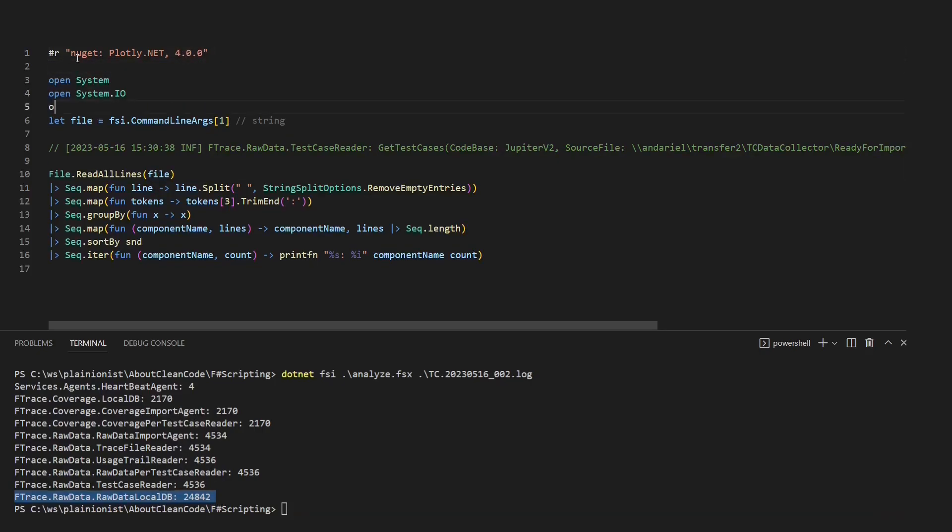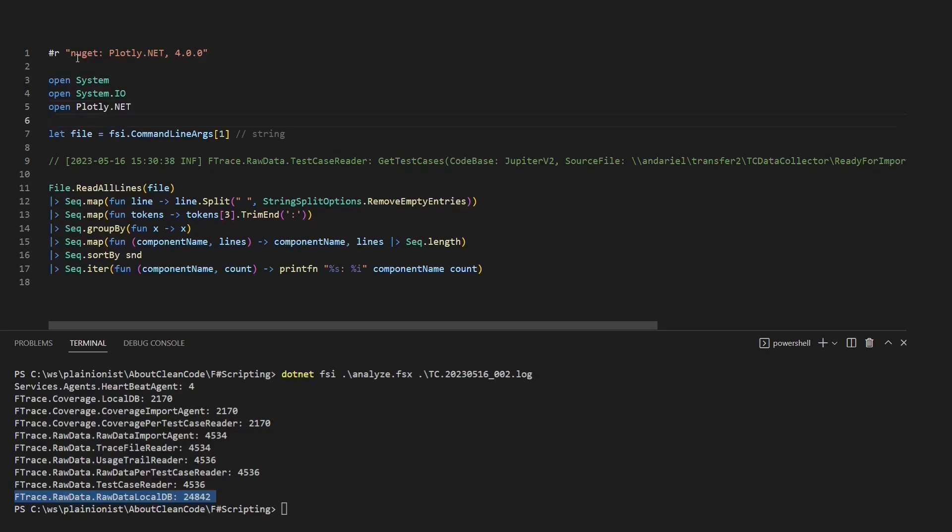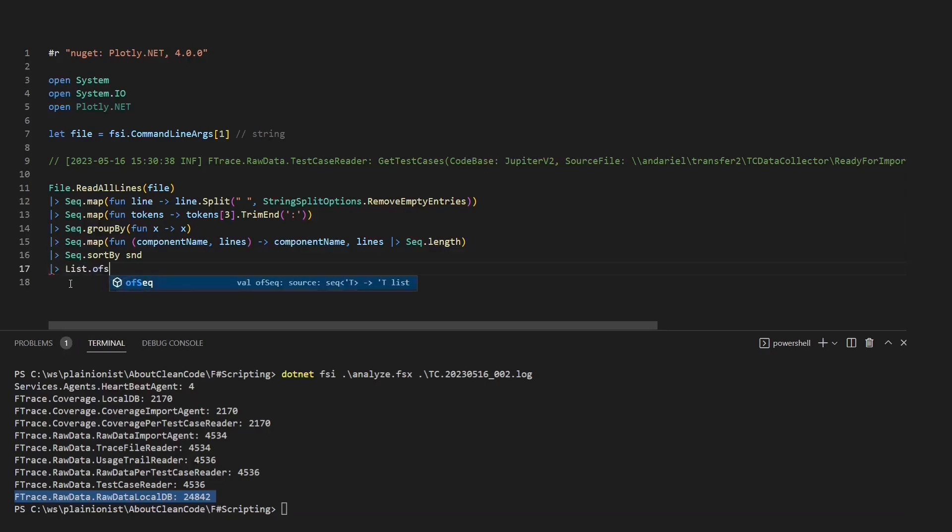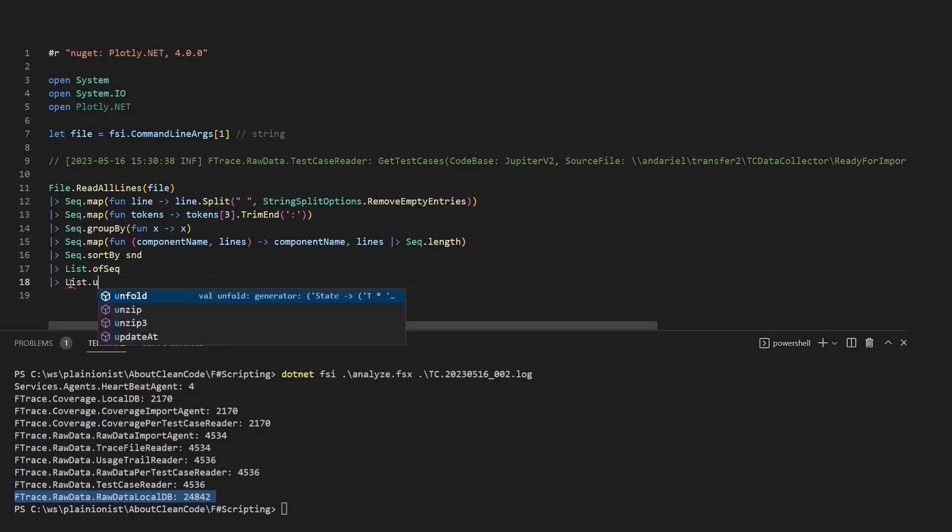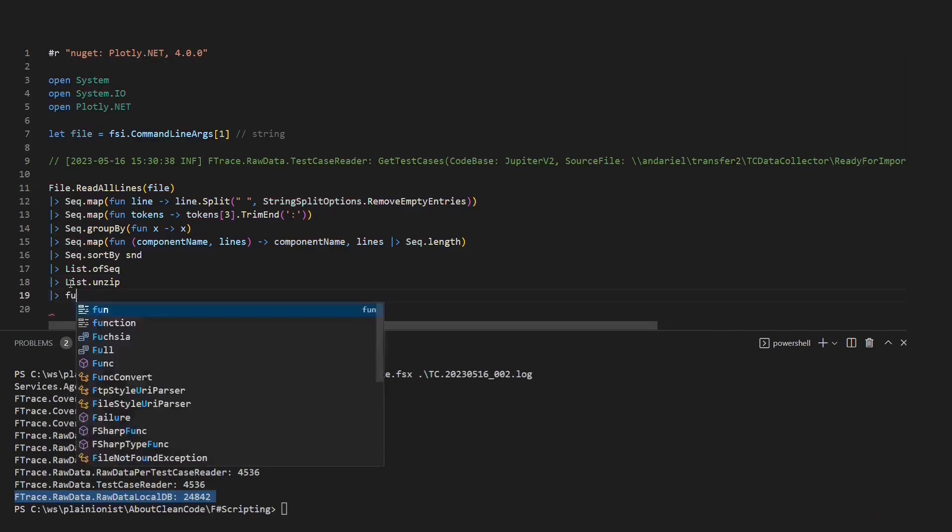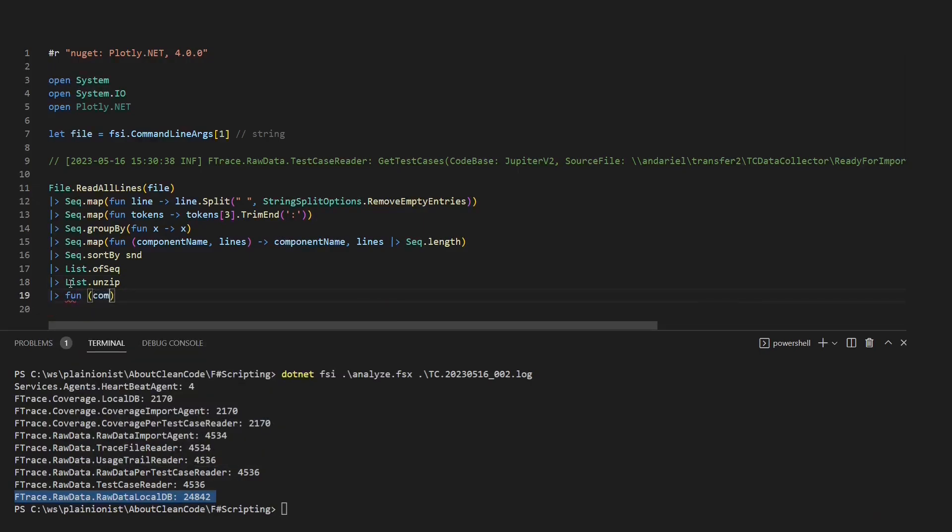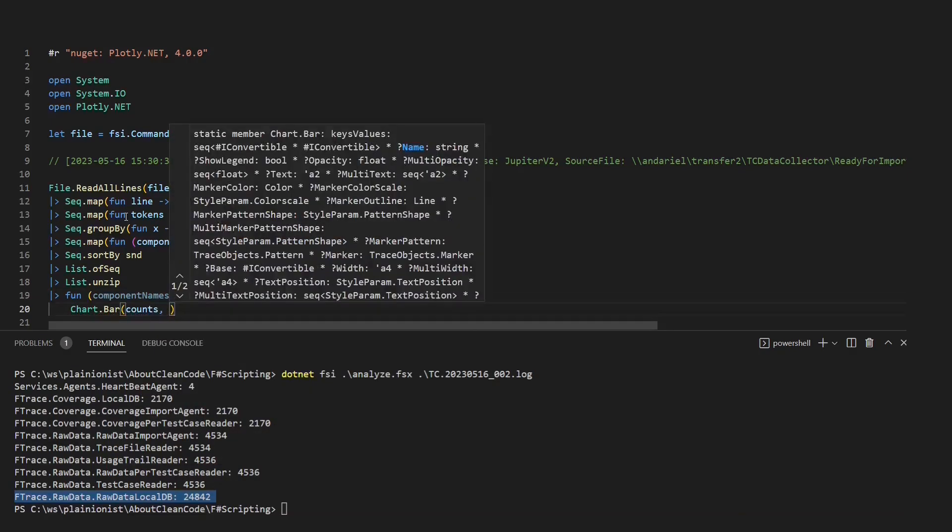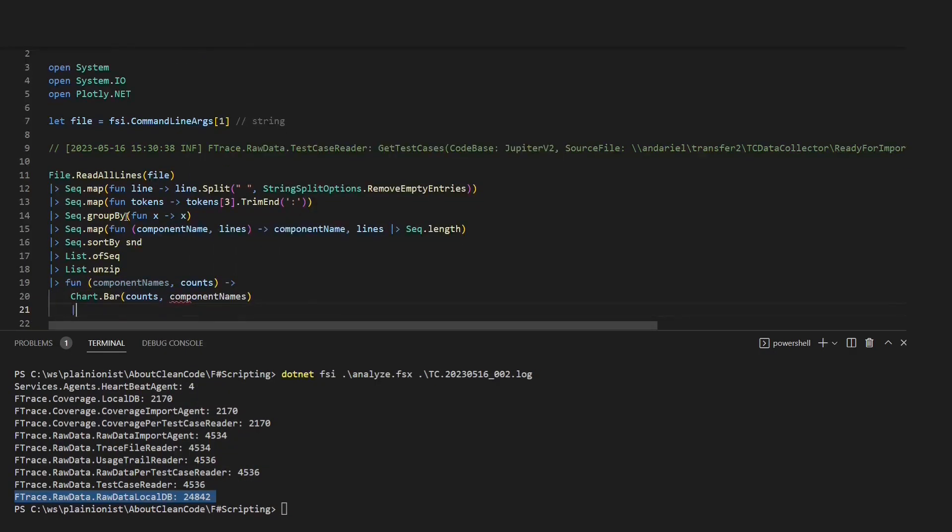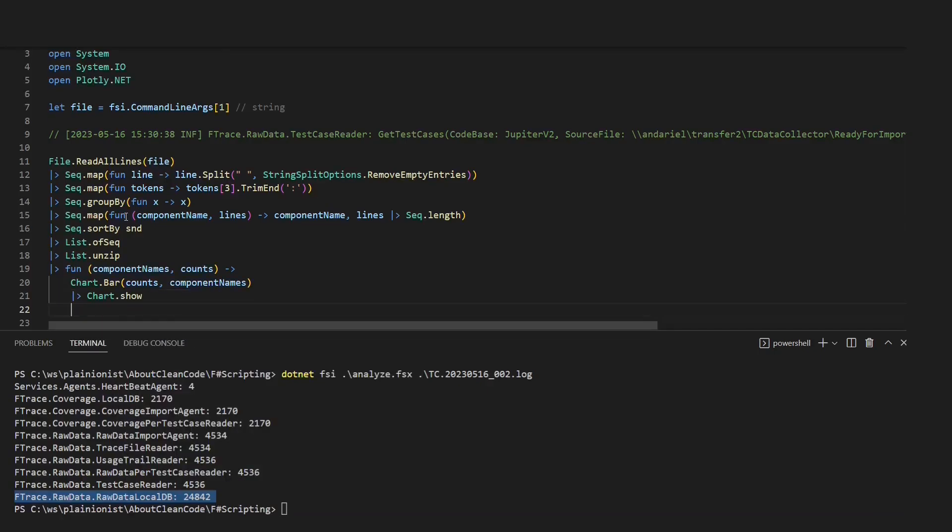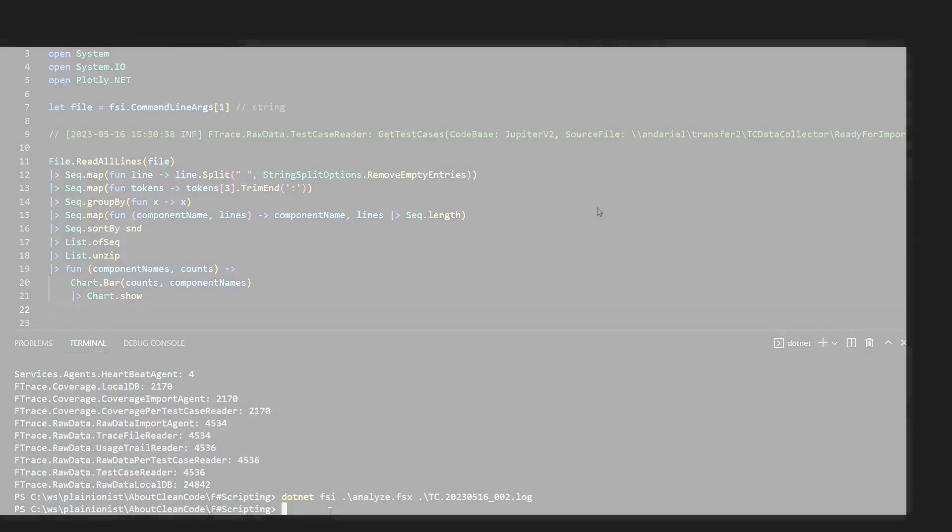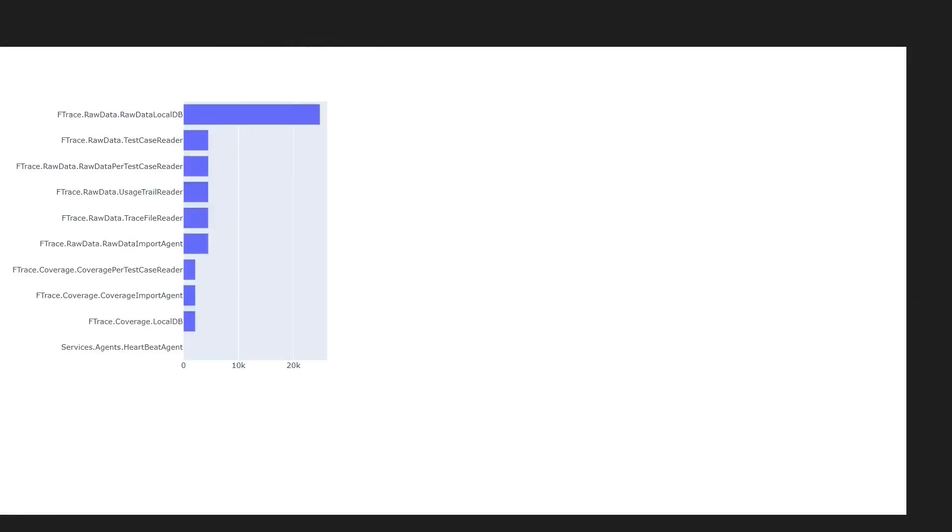Next let's open the respective namespace. And now we can use this NuGet package to plot a chart. We use the unzip function of the list module to convert the list of tuples into two lists of separate values. Let's pipe this result into a custom function, which takes those two lists. And here we use the NuGet library to create and plot the chart. That's it. Let's run the script again. And here is our chart. Awesome.